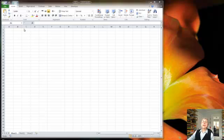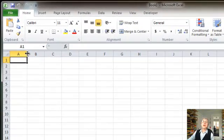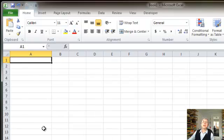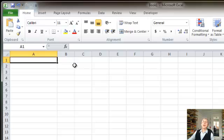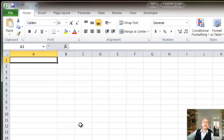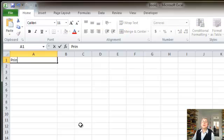So let's start out. The scenario I'm going to use is that I want to use the built-in payment function to help me figure out what my payments will be on a car loan. I'm going to use column A to make my spreadsheet readable by giving labels that say what I'm putting in each row. So in the first row, I'm going to put the principal on my loan.